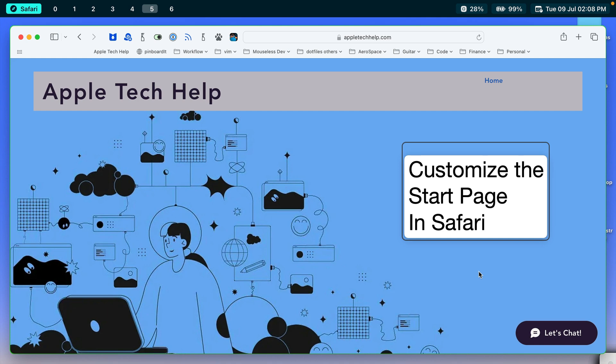Hello, this is Apple Tech Help. I'm Donovan. Today we're going to learn how to customize the start page in Safari.